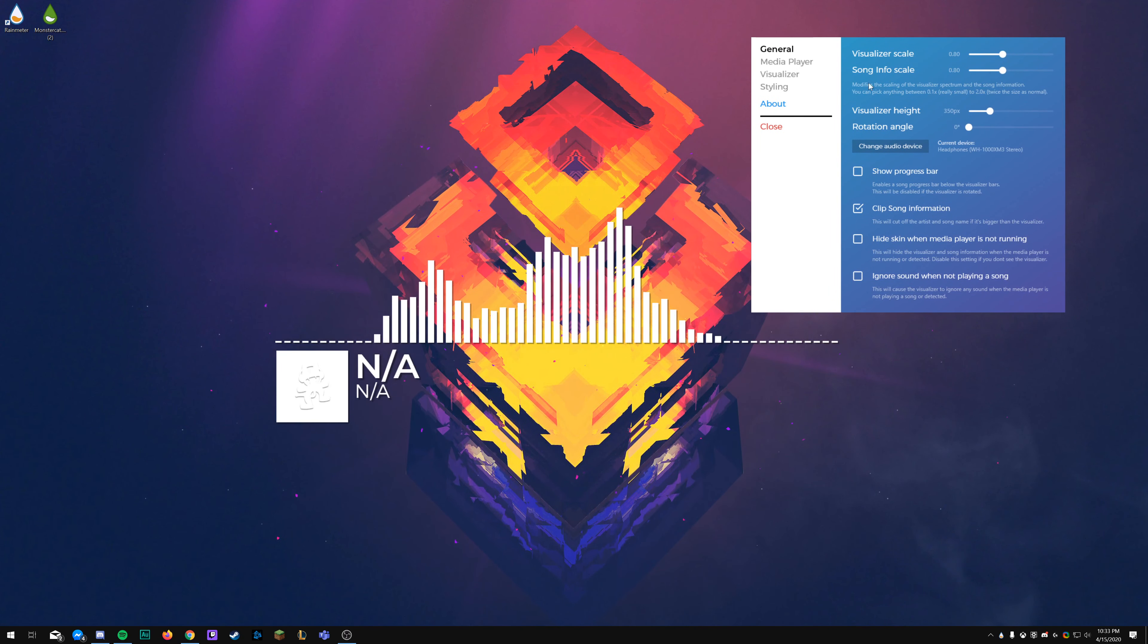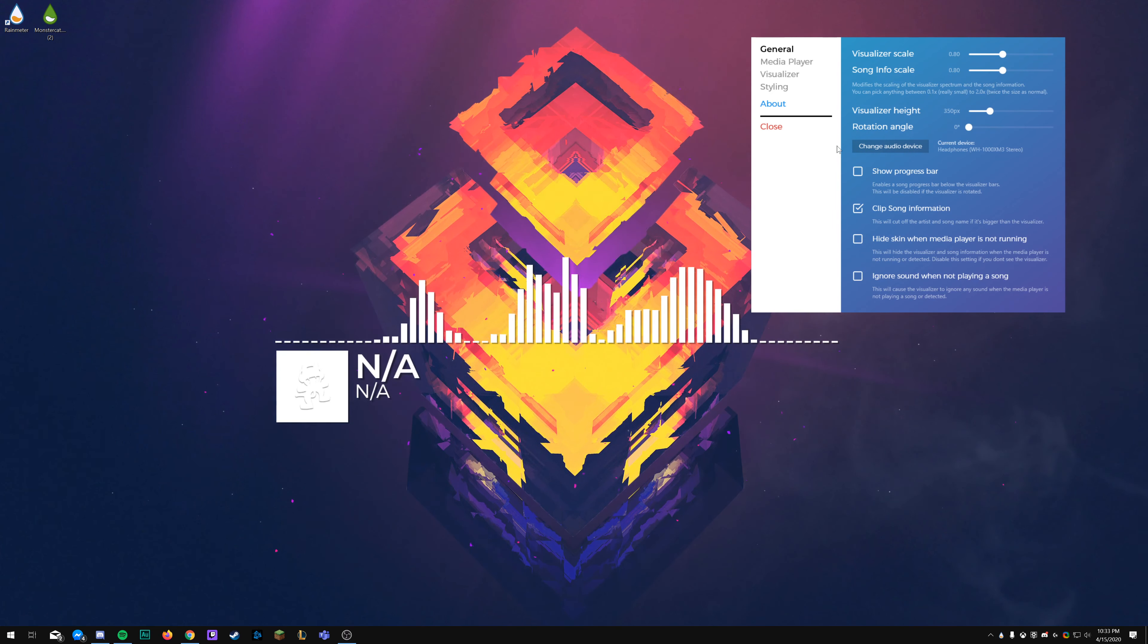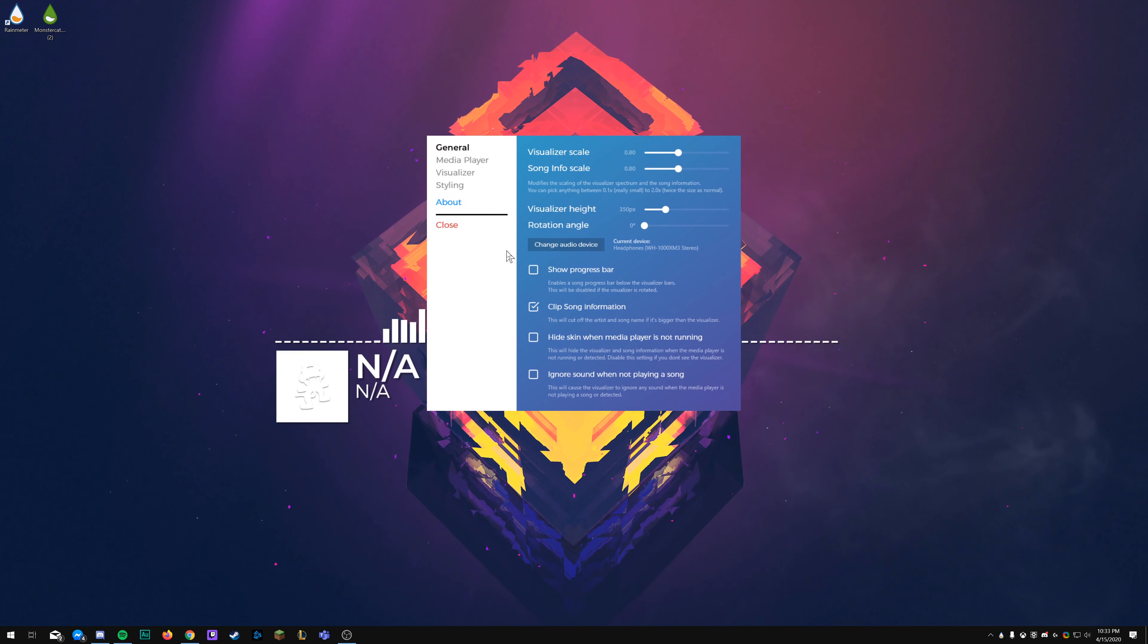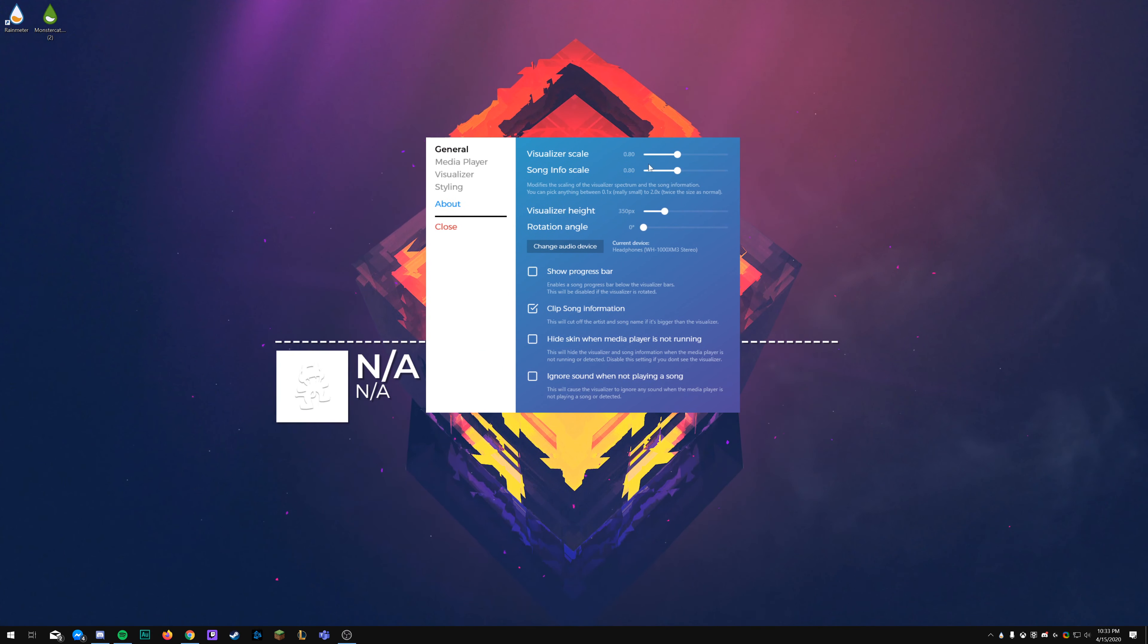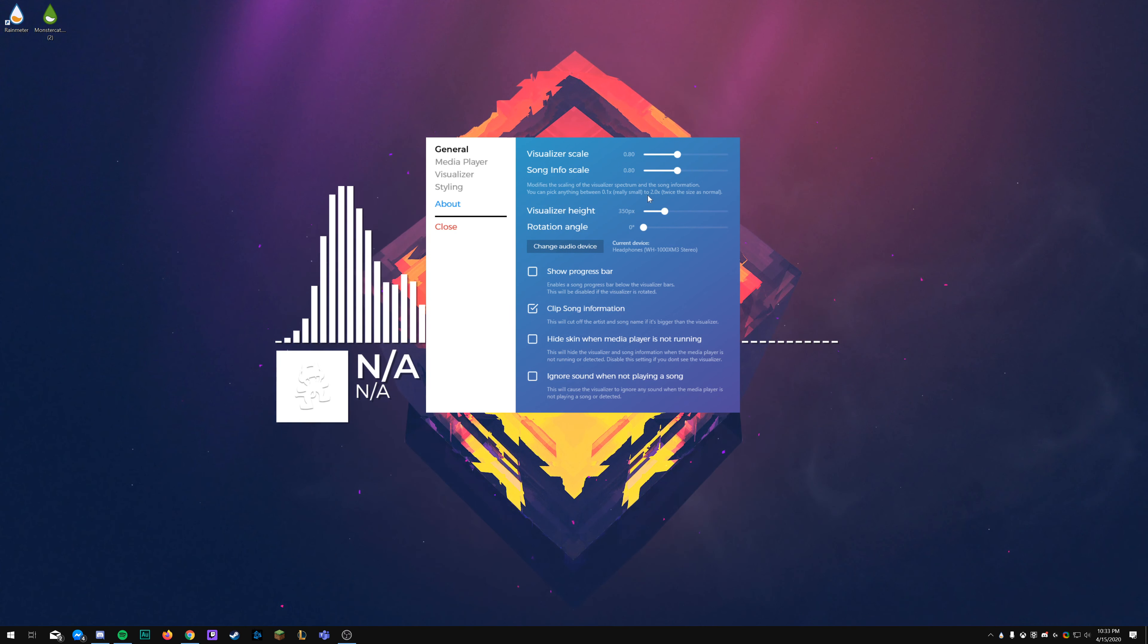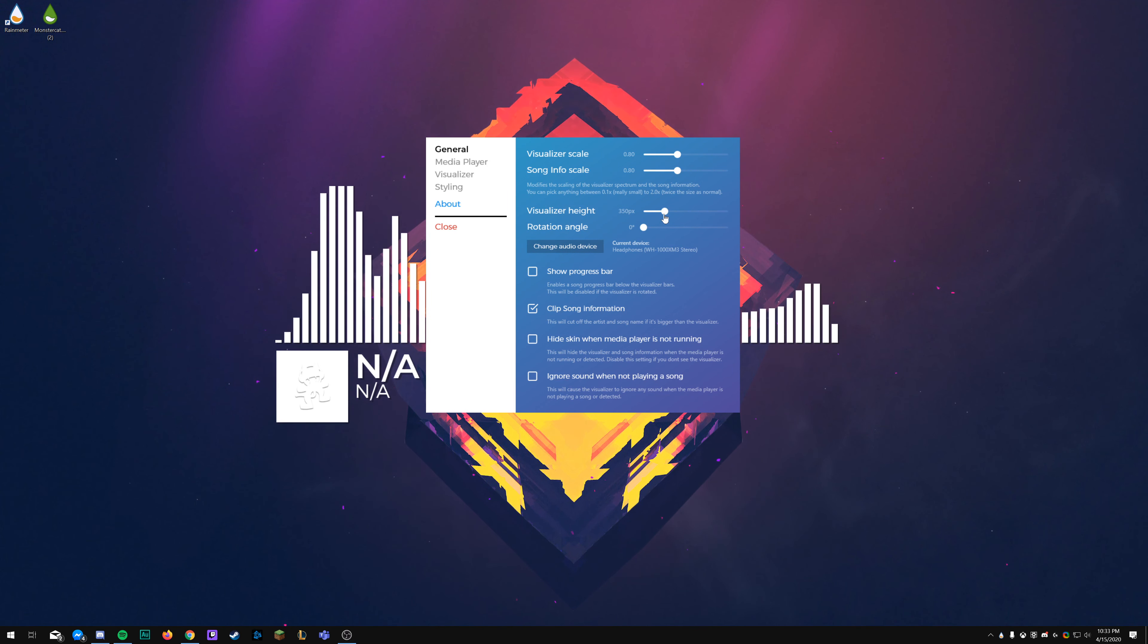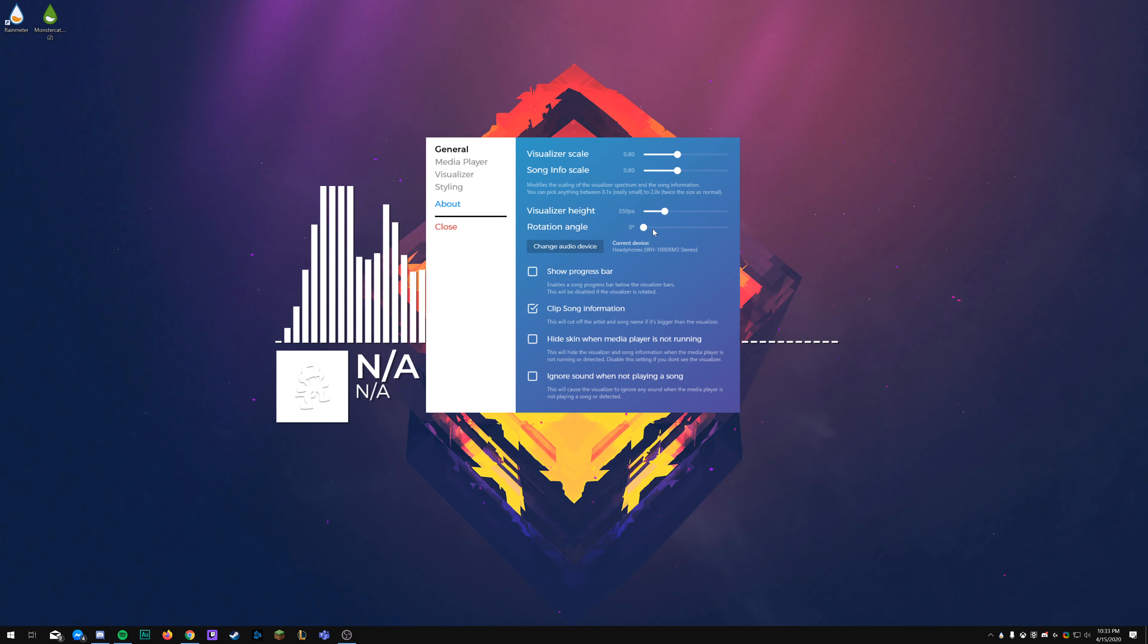Quick disclaimer: if your antivirus detects Chameleon.dll to be a virus, that's because there are actually Chameleon viruses out there. In this instance, however, it's actually just used to change the color of the text. If you don't want to change the color of the text, you don't need to install that portion of the skin.